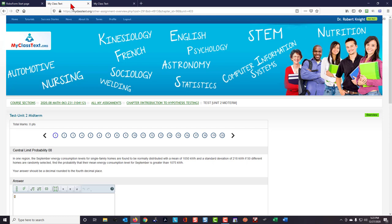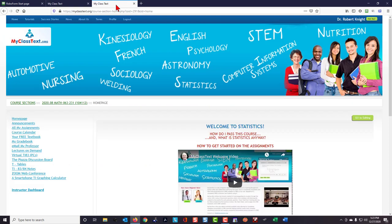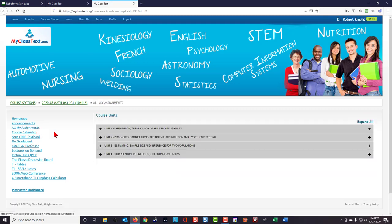Here I have midterm number two open, but I'll have a second tab open as well. In that second tab, I'm going to go to all my assignments. And here are the units under all my assignments.